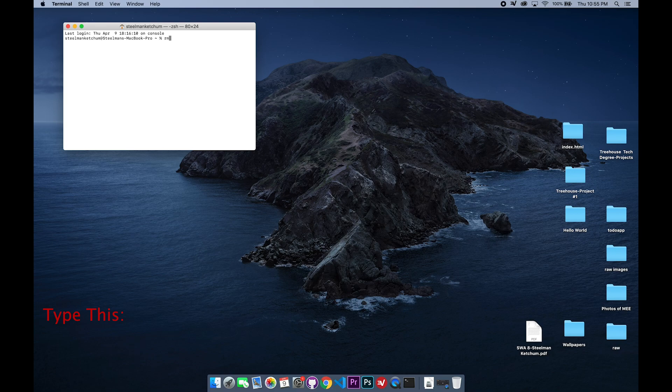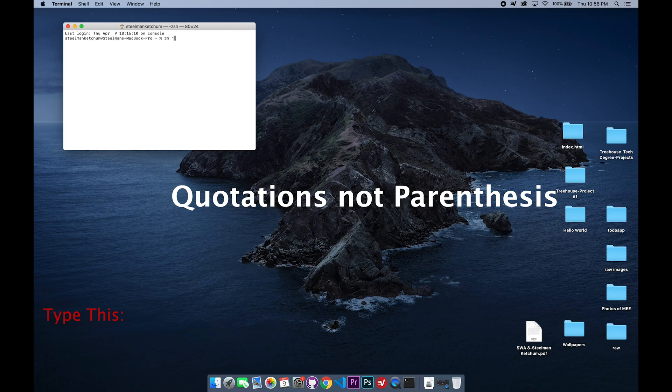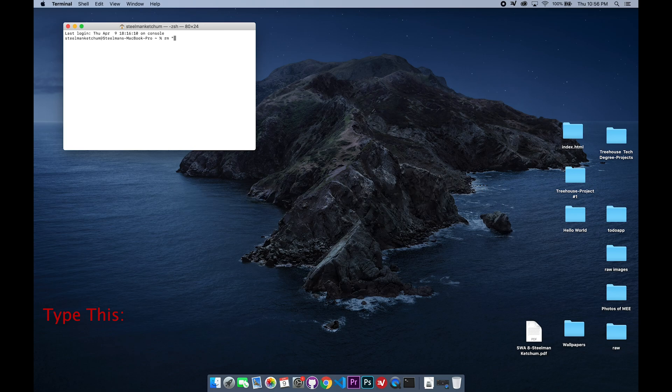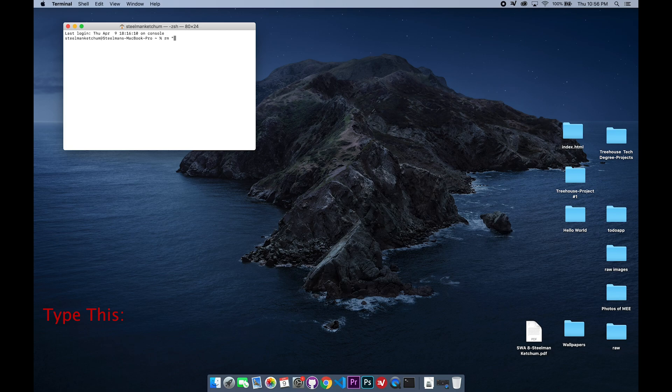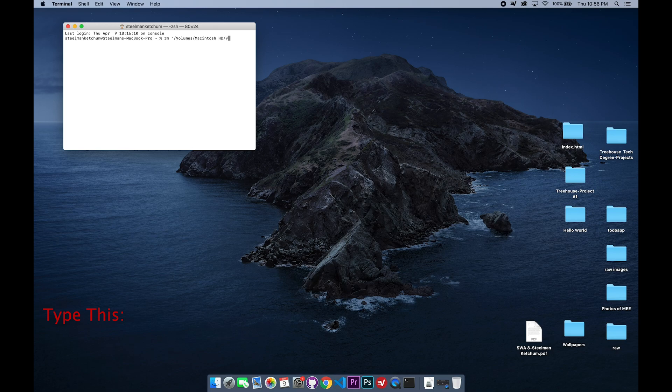Space parenthesis—make sure you do the space and then the parenthesis. I had that problem and it did not work. Make sure you do the parenthesis. Then you're going to type in forward slash volumes forward slash and then Macintosh space HD, okay, then forward slash, then forward slash DB forward slash...